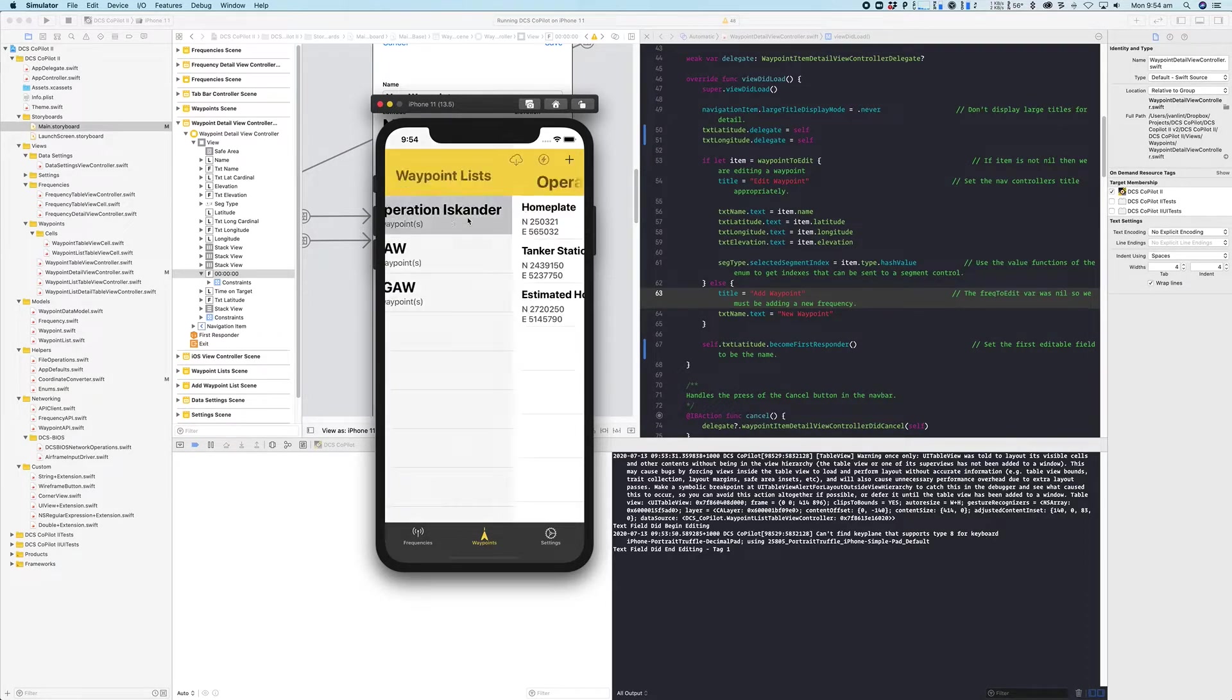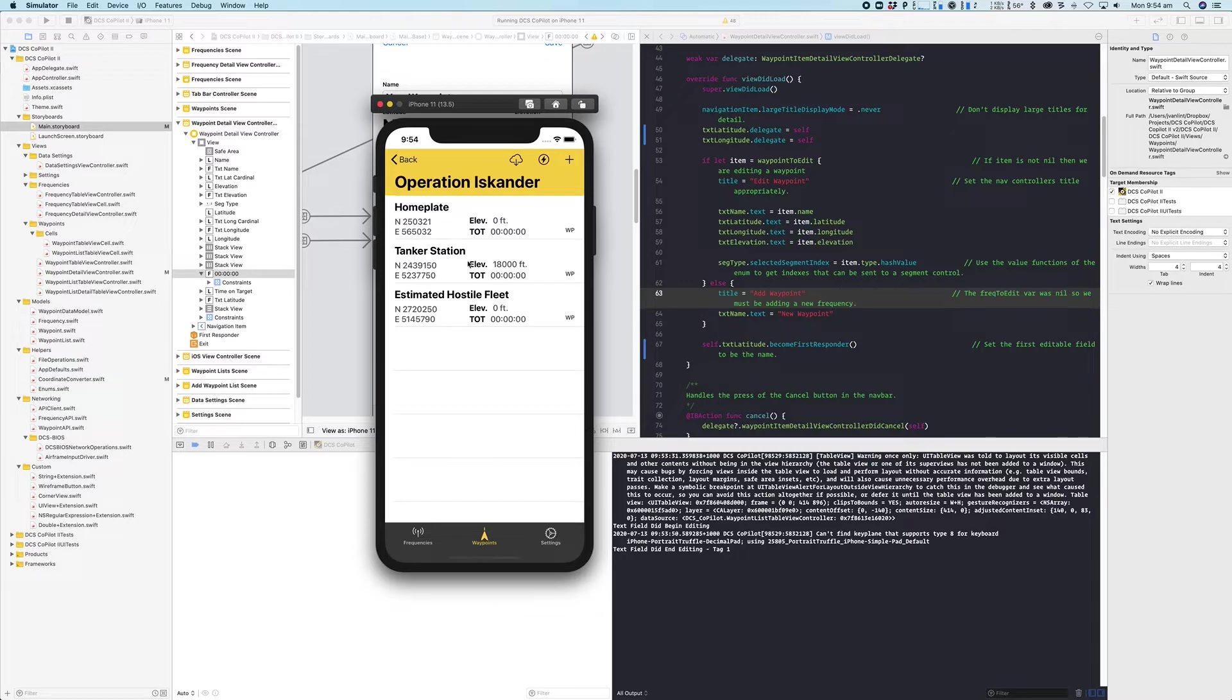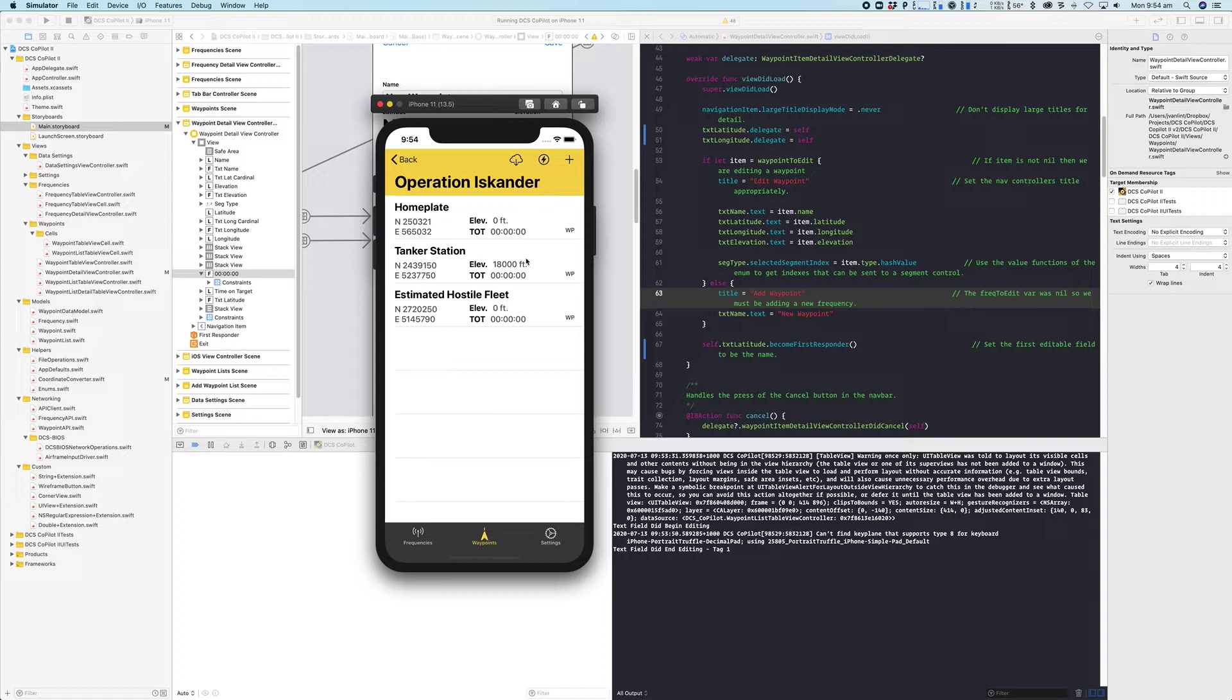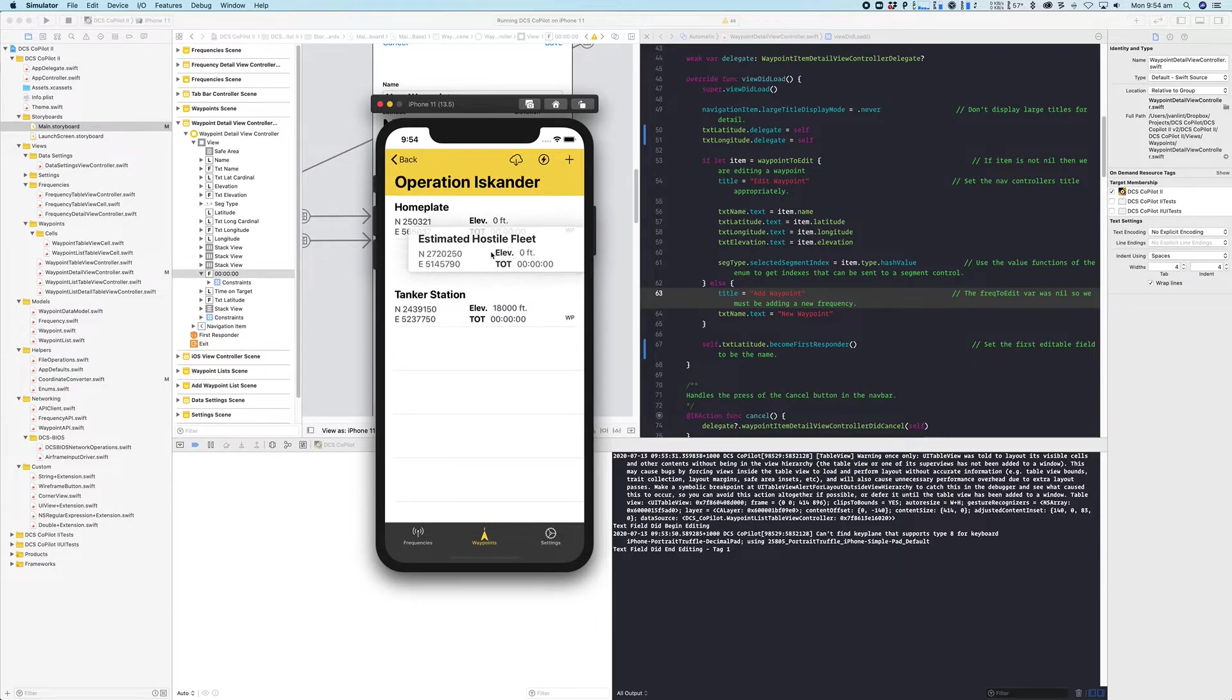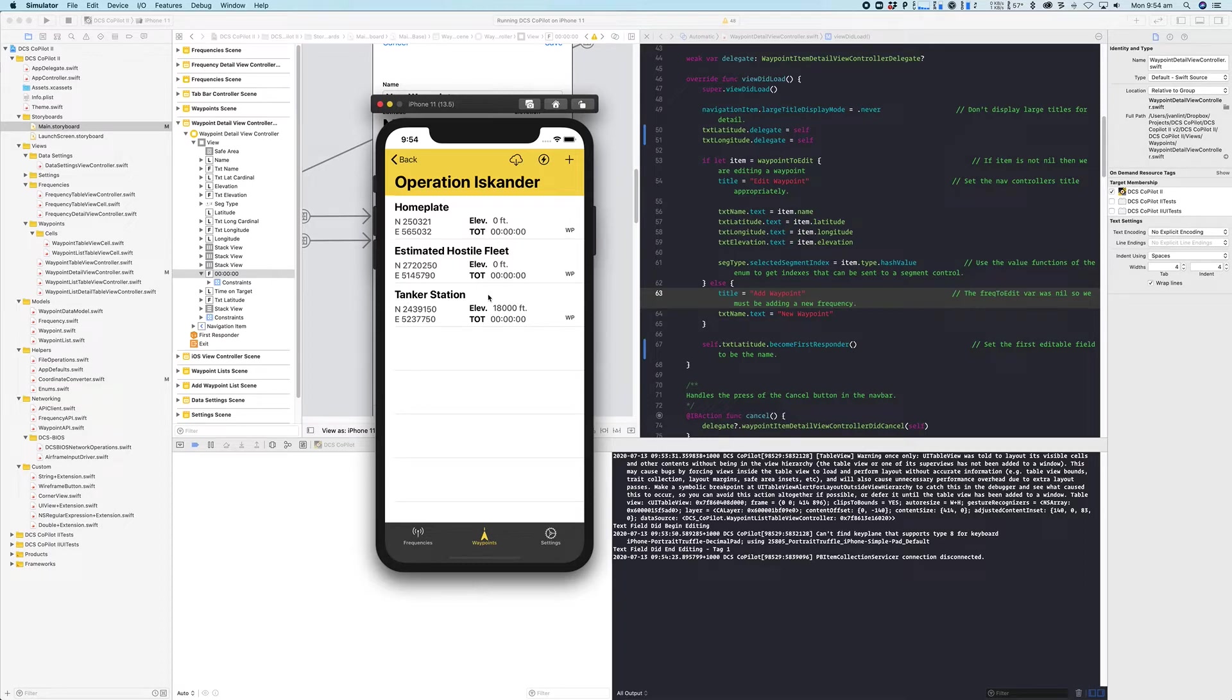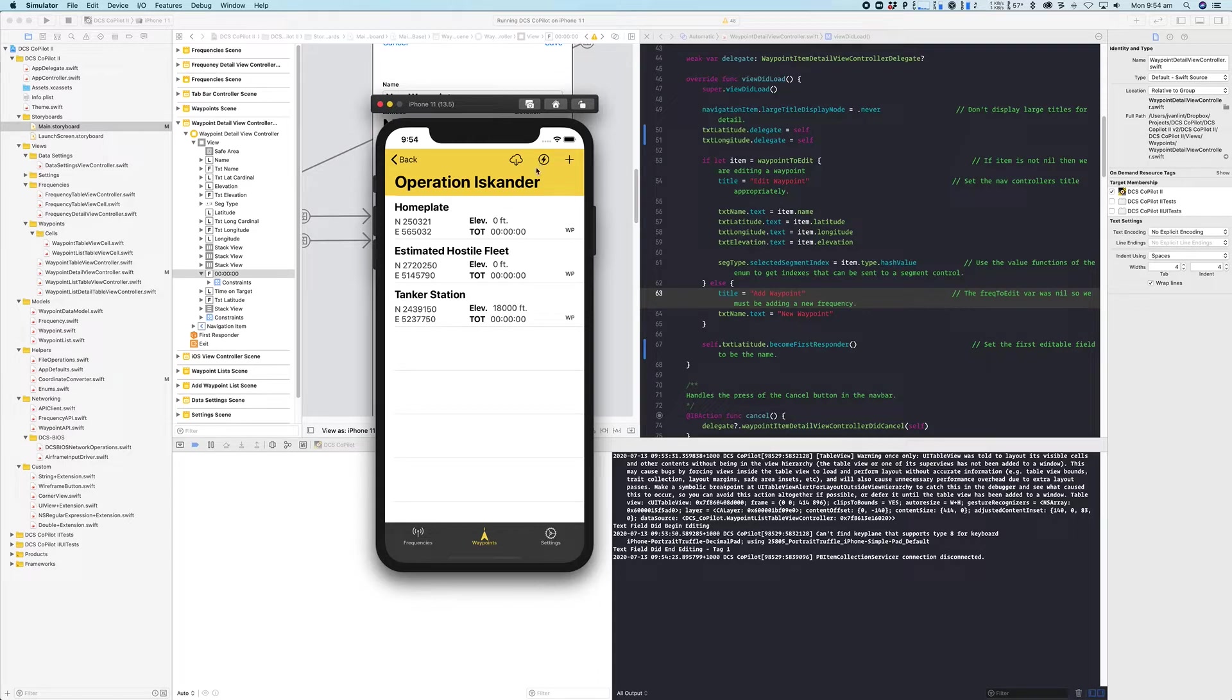The other thing that was asked for is that if you do create a bunch of waypoints and you hit this button to download them all to the jet, it downloads in the sequence that they appear in the table. So one of the heavily requested features was the ability to be able to move table cells around so that you can also control the order in which these waypoints are loaded into the jet when you press that button.